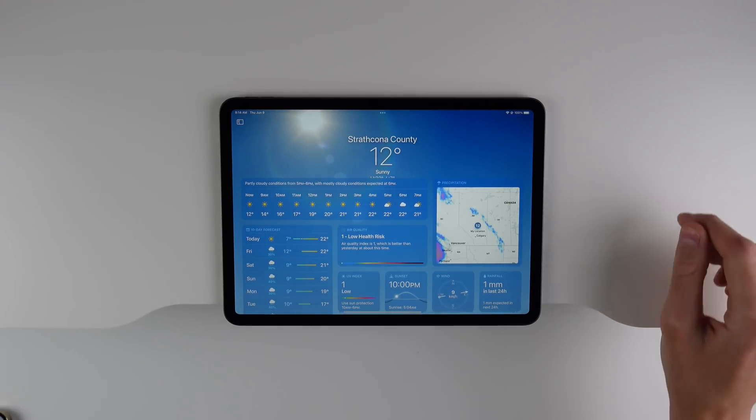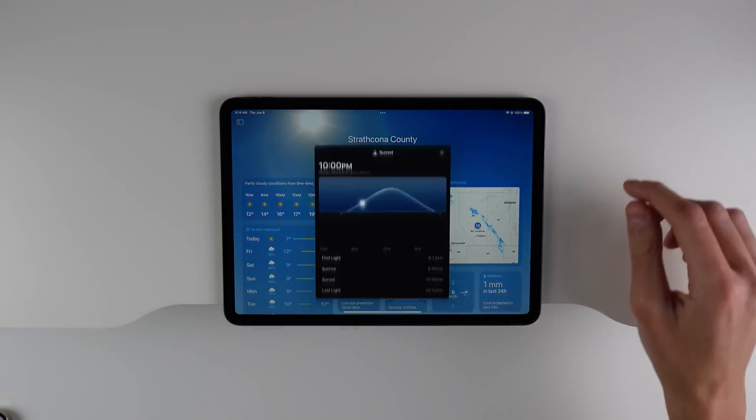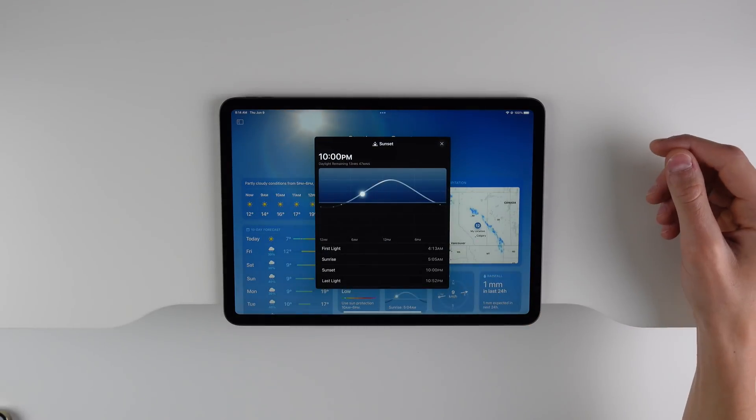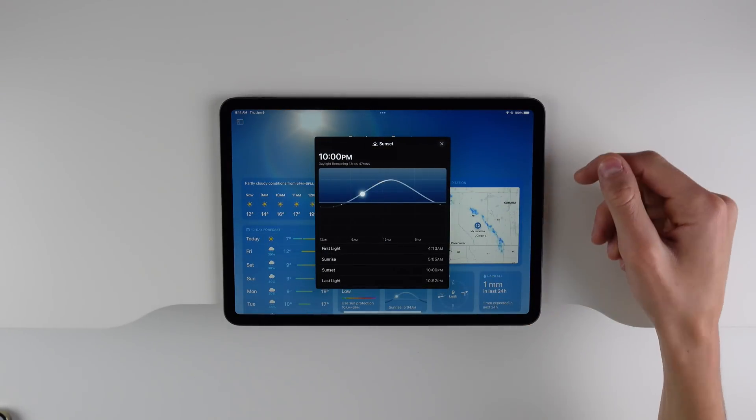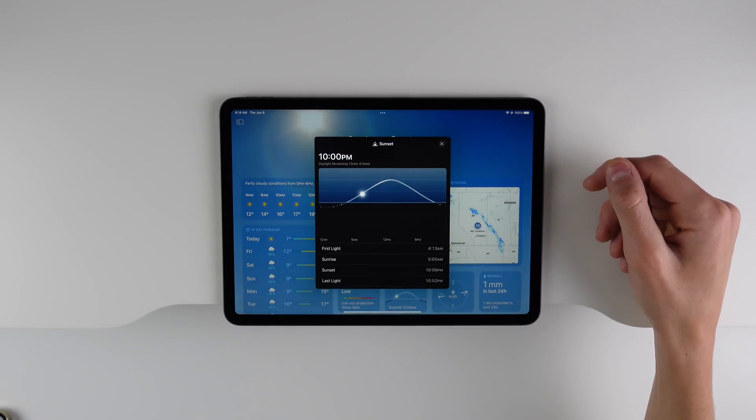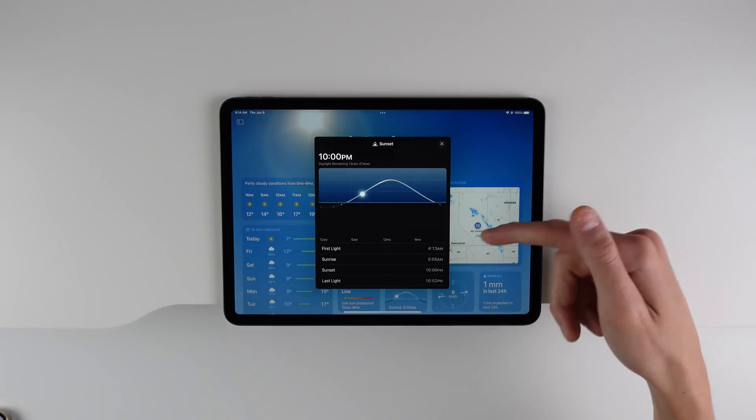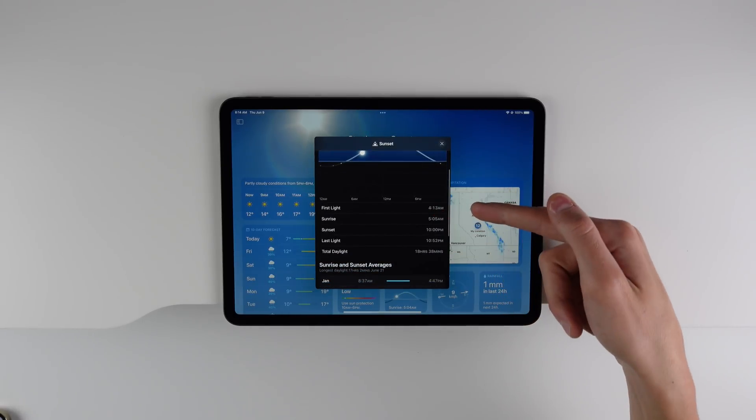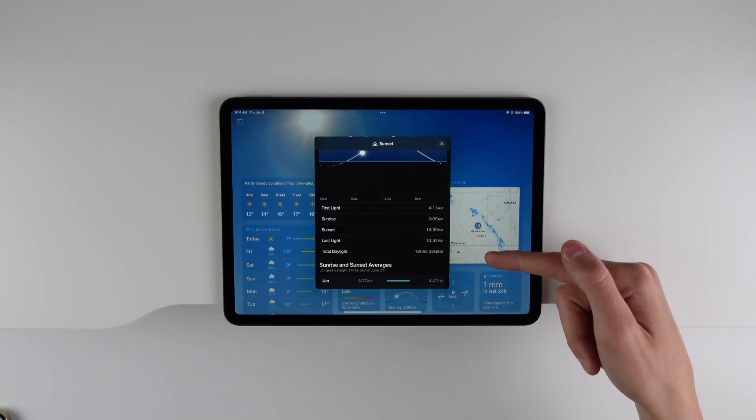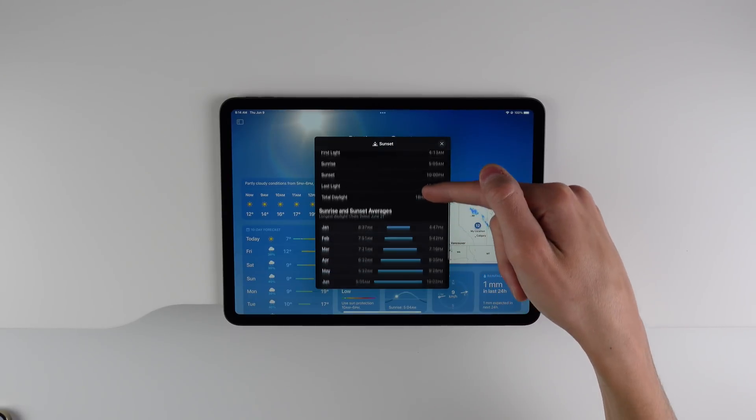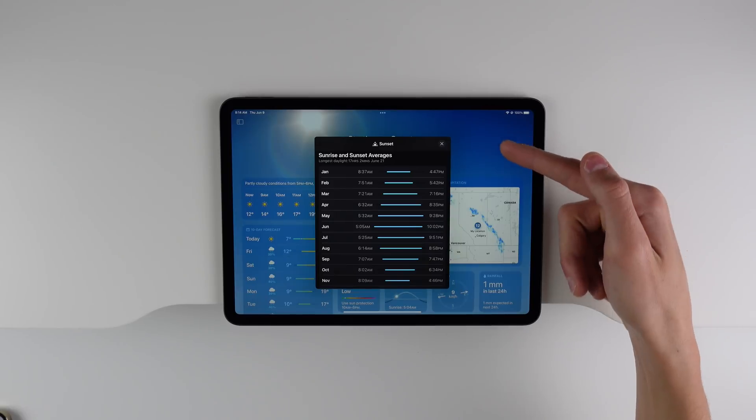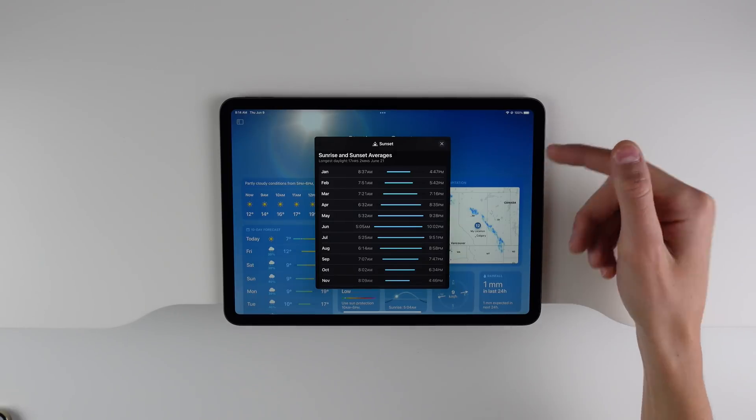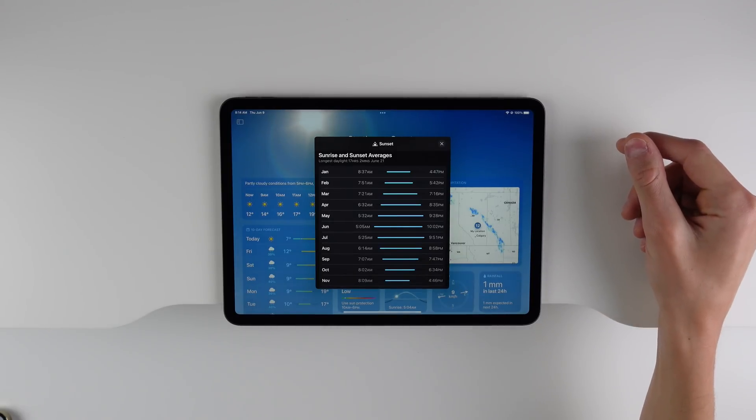For example, I can click here where it says sunset and I can get a detailed graph of where the sun is going to be in the sky throughout different points of the day. You get different information such as first light, sunrise, sunset, and last light. And if you scroll down, you can even see details such as sunrise and sunset averages for each month of the year.